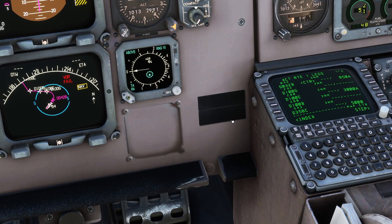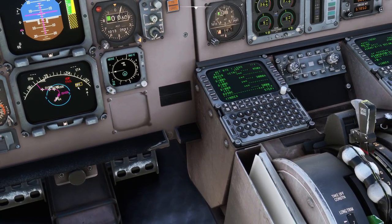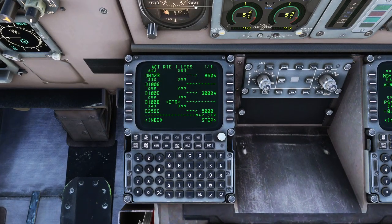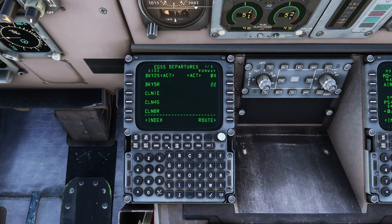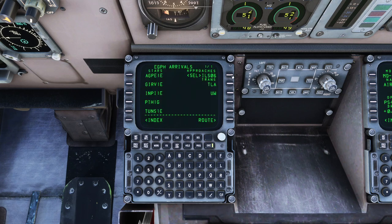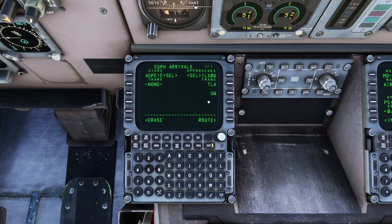We haven't set up our approach into Edinburgh yet, so we'll click the DEPR button, go back to the index, and select Edinburgh arrival. We're going to land on runway 06 and use the AGP E1E standard approach route into Edinburgh, then execute that. Notice there are some transitions — that means you sometimes get options on a standard approach route of which waypoint to pass through. We're not going to bother with that; we'll just go with whatever it gives us. Execute.